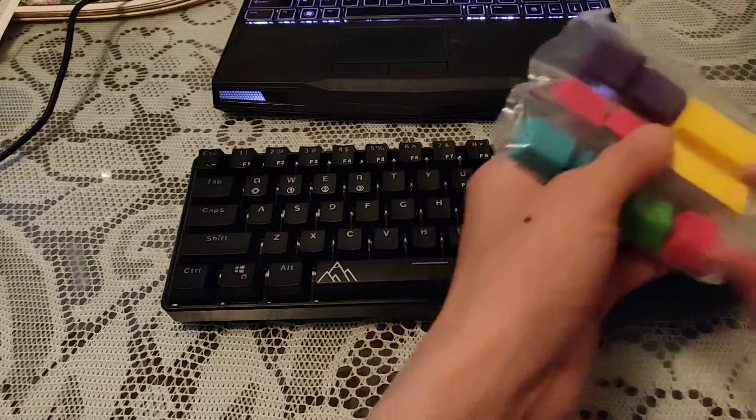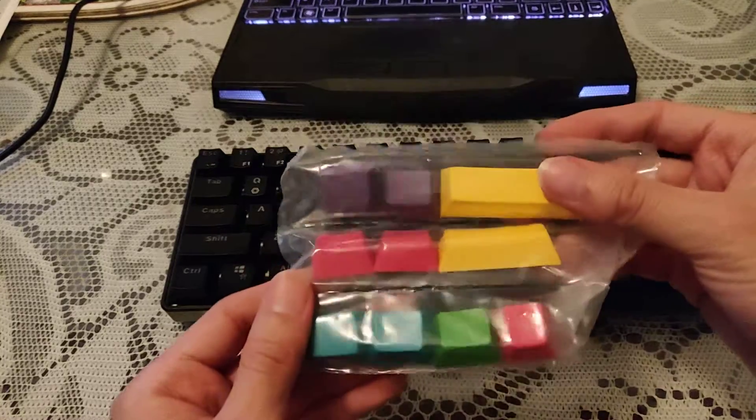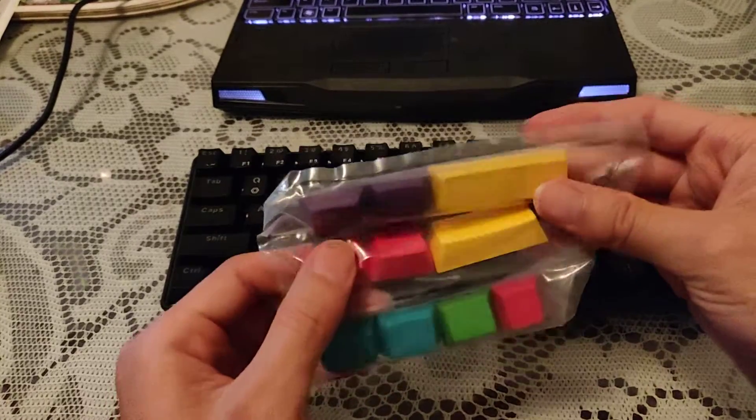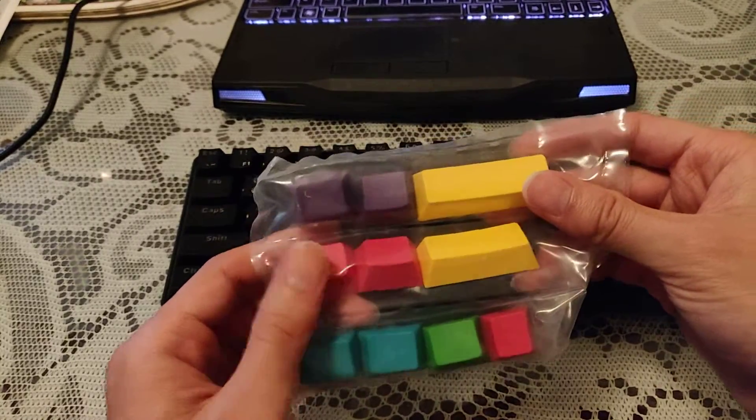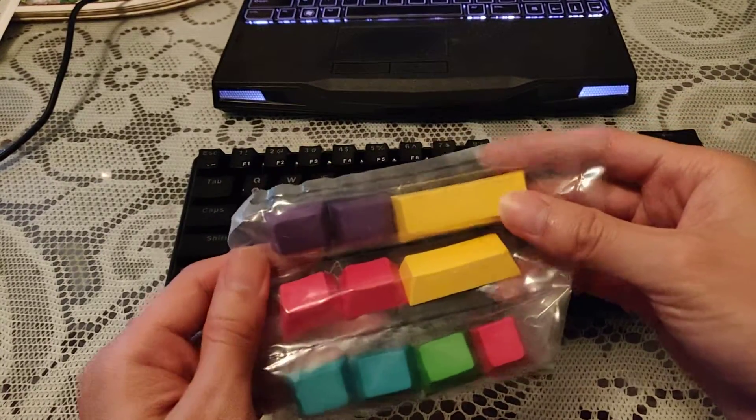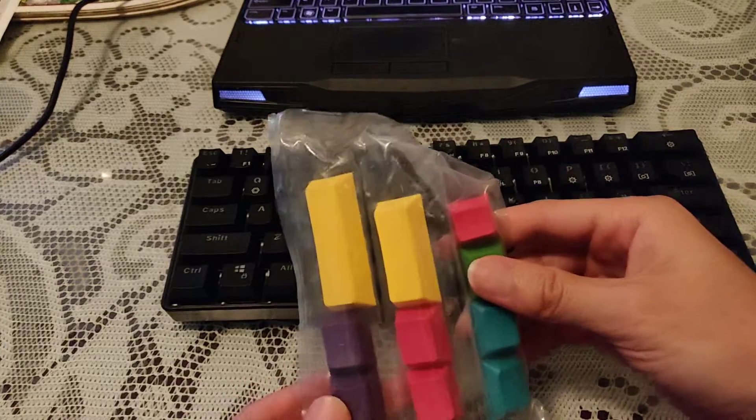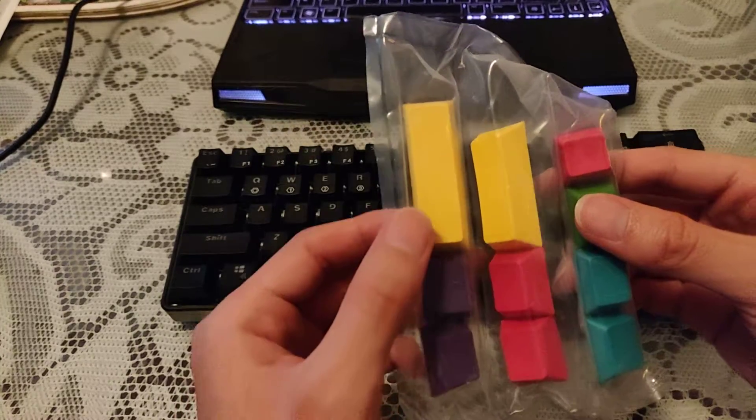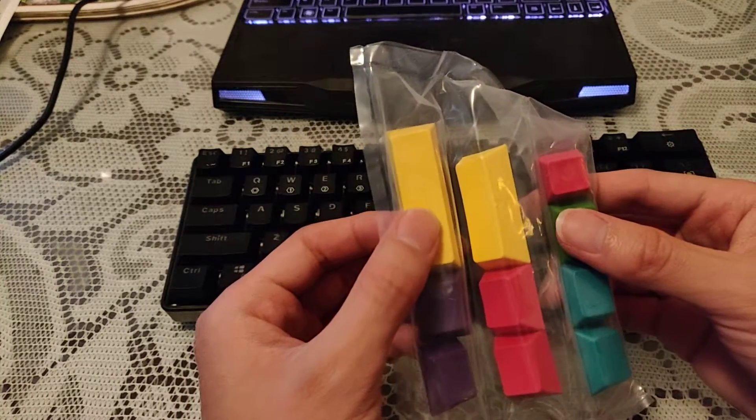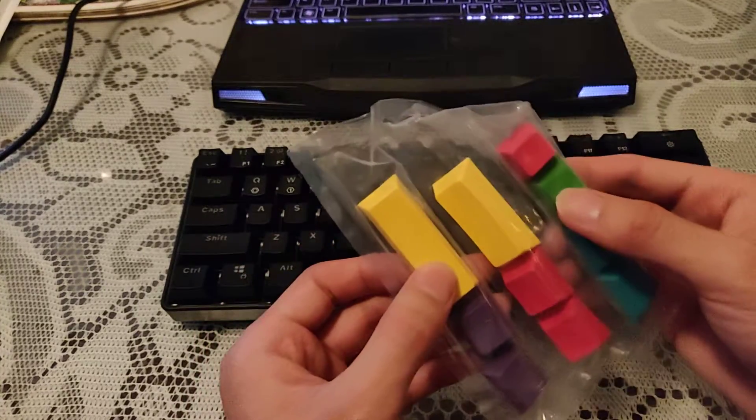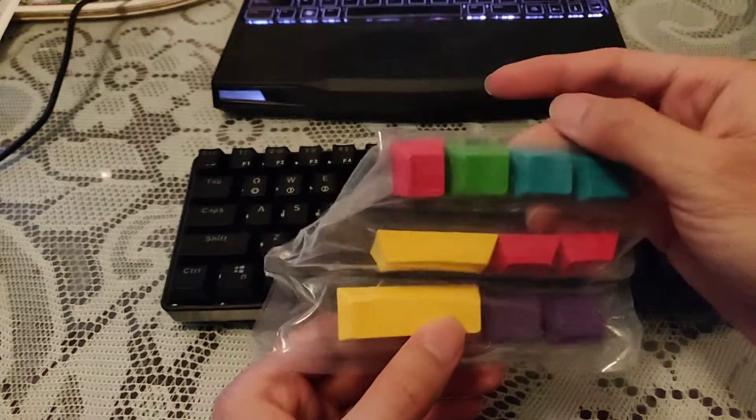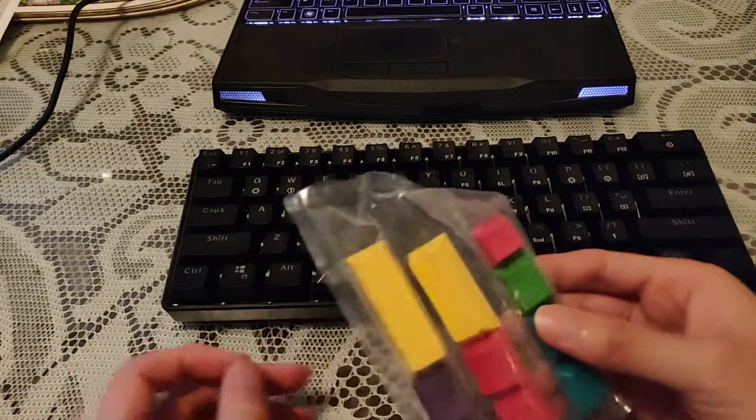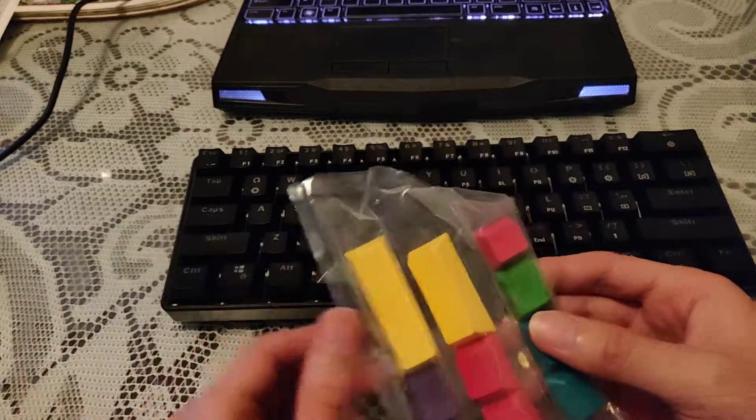And it comes with colorful keycaps. Oh, they don't have anything on there, no markings. So you just change these out.